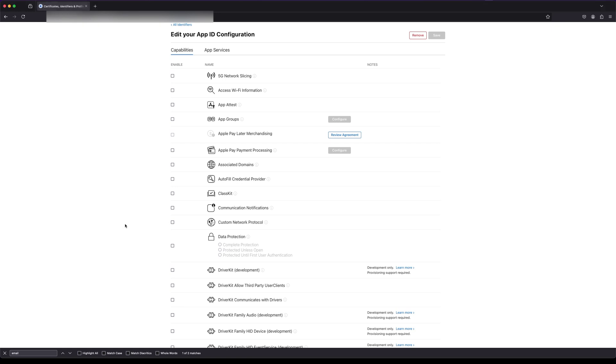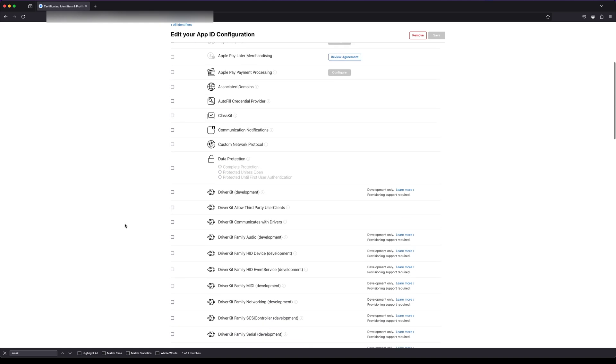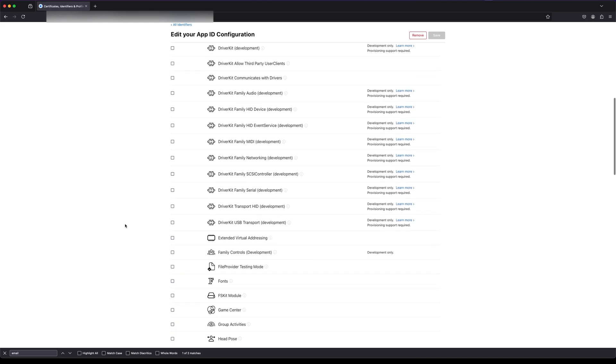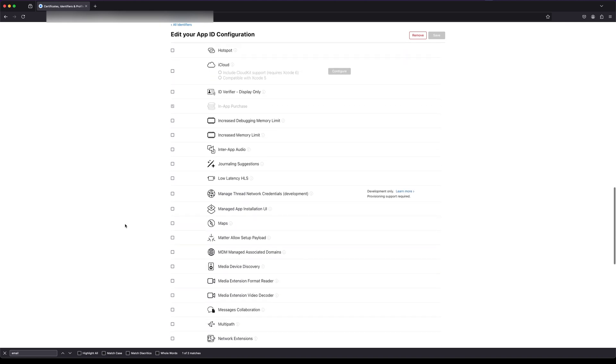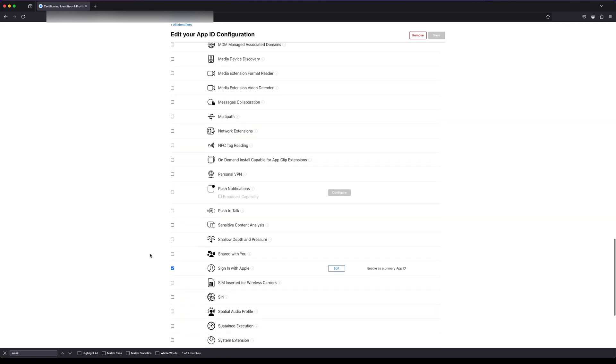Now let's ensure that Sign-in with Apple capability is aware to our App ID. Open the Apple Developer page, within the Apple ID configuration scroll down and verify that Sign-in with Apple is checked.